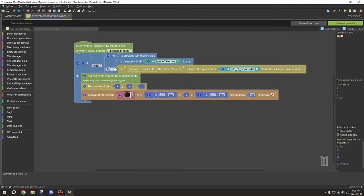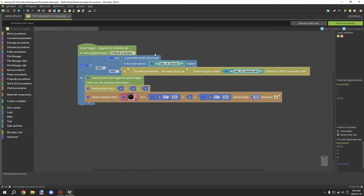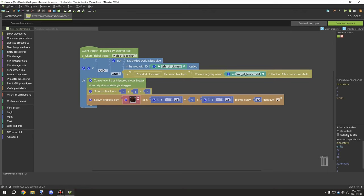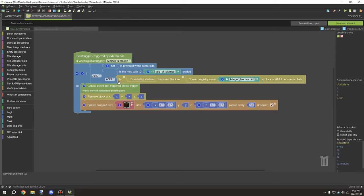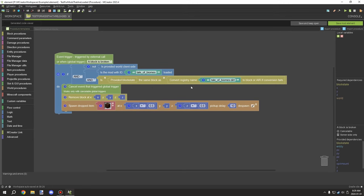The procedure has two AND statements giving us three conditions. First, we test if it's on server side - this is probably not required here since the event is cancelable. Second, we test if the mod is loaded, meaning if it's present in the game. Third, we test for the actual block using 'provided block state same as block', then 'convert registry name' with the mod namespace and block name - in this case 'dirt' - and 'to block or air if conversion fails'.